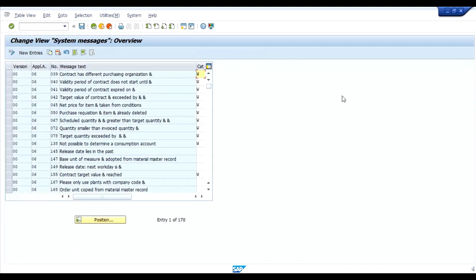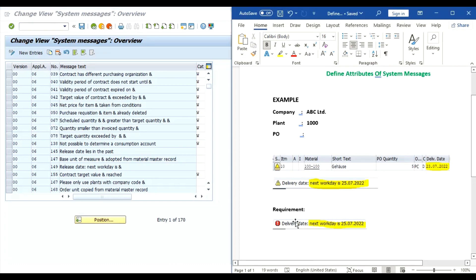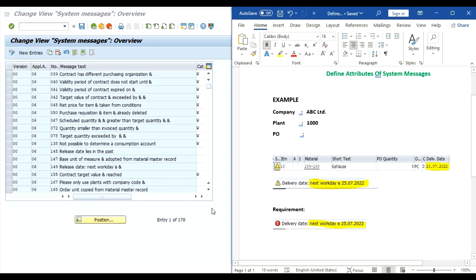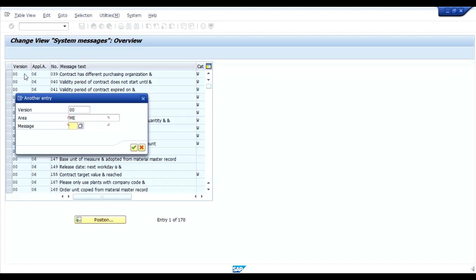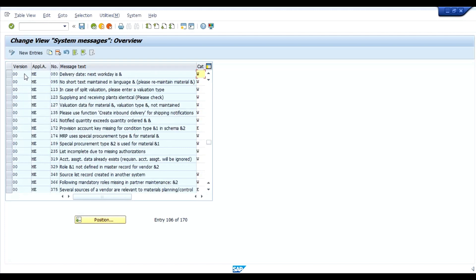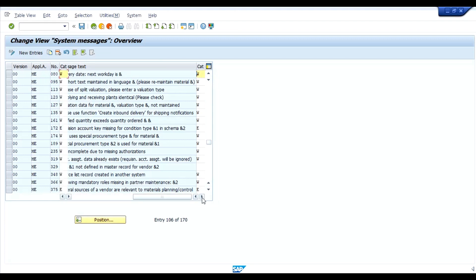Now our requirement is this delivery date message. I will click on the position button, version 00, area ME and message number 080, enter. This is version, application area, message number, delivery date, next work day and you can observe that this is a warning message.